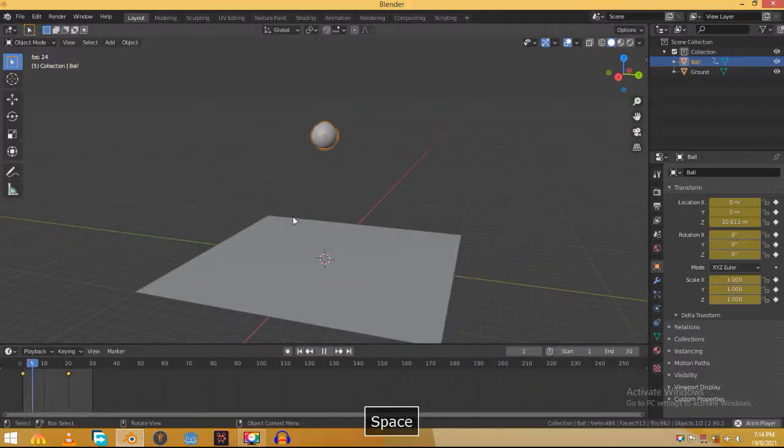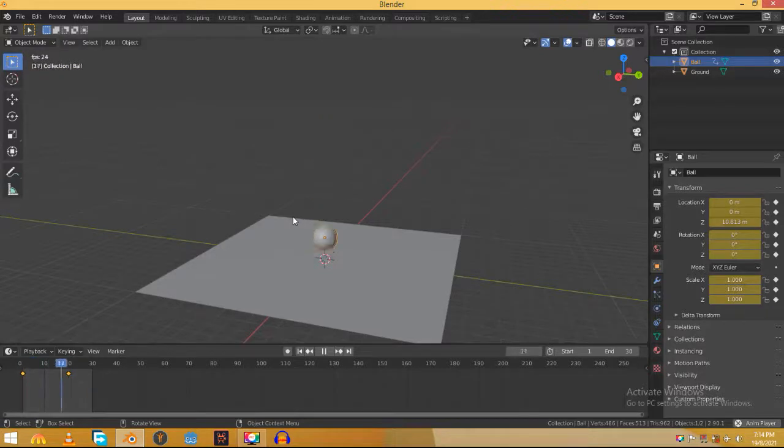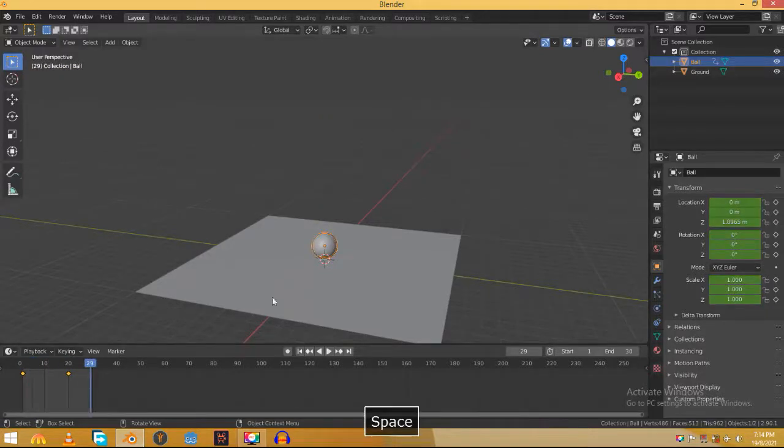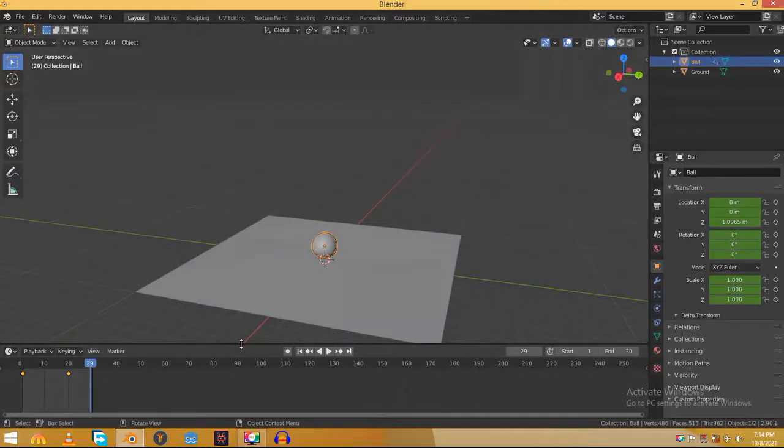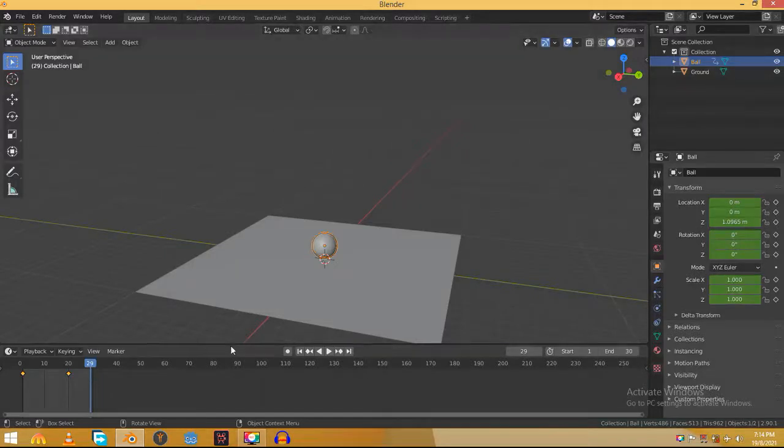And now we have this animation but as you can see it's not bouncing as we haven't animated the bounce. So we will not be animating the bounce directly here on the timeline. We can do that here but that won't be realistic. So instead we will use the graph editor.